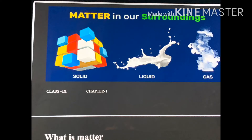Lesson 1: Matter in our surroundings. Hello students, today we are going to start this chapter. First of all, we have to understand what is matter.